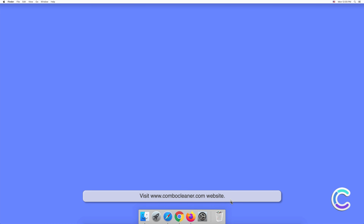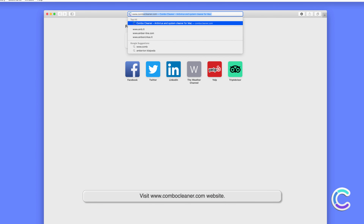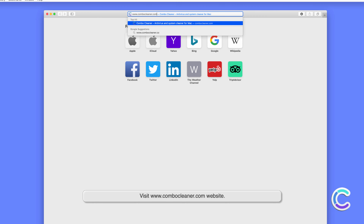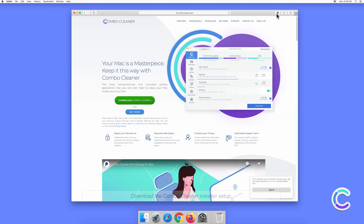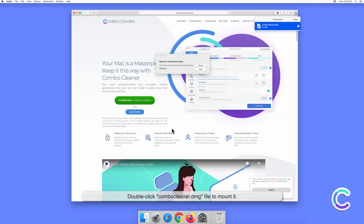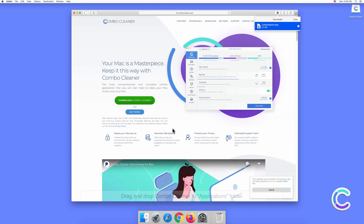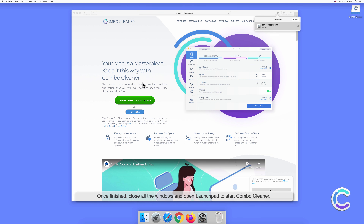To download and install Combo Cleaner, perform the following steps: visit the combocleaner.com website and download the Combo Cleaner installer setup. Double-click the Combo Cleaner .dmg file to mount it, then drag and drop Combo Cleaner to the Applications folder. Once finished, close all windows and open Launchpad to start Combo Cleaner.